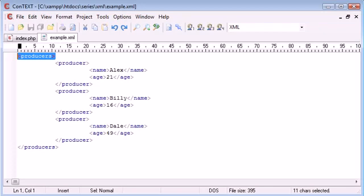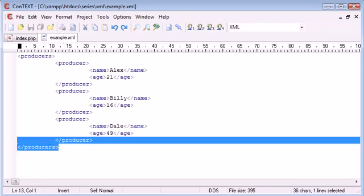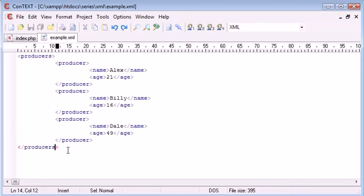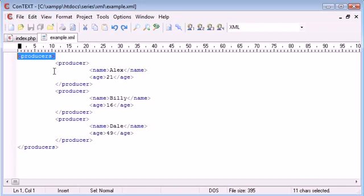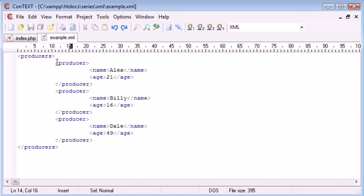You can see that we've got our root tag here which is important, this must exist in every XML file you create. We've got our producers as a root tag, we've ended our root tag obviously at the bottom.